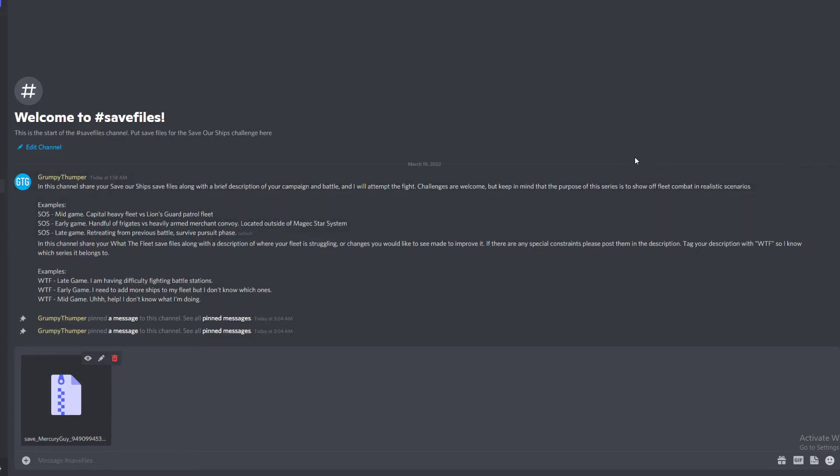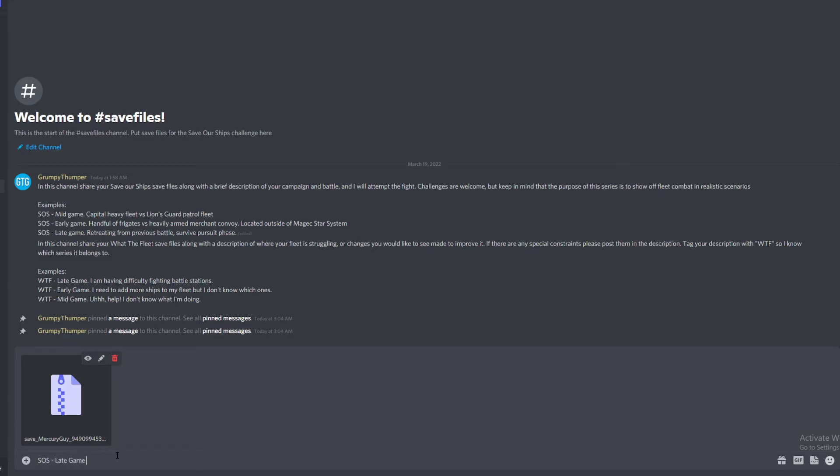I'll just go ahead and upload it. And then when you go to upload it, you would tag it. So we would do SOS and then tag it with a little description, so we would say late game, need help fighting redacted.